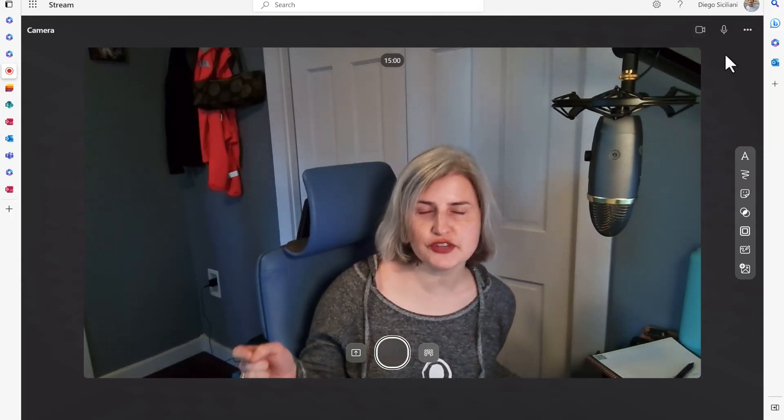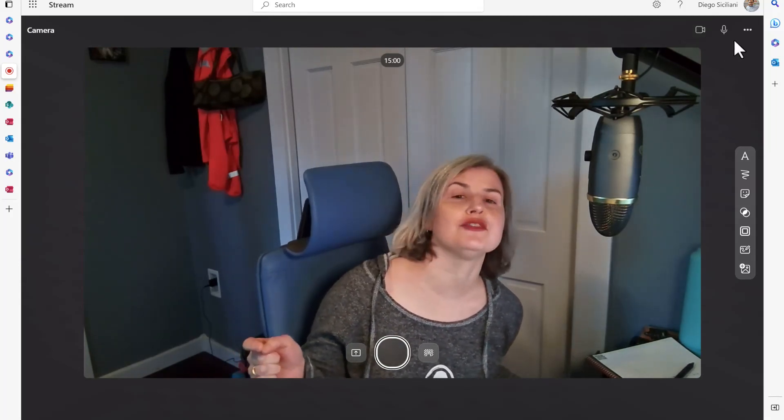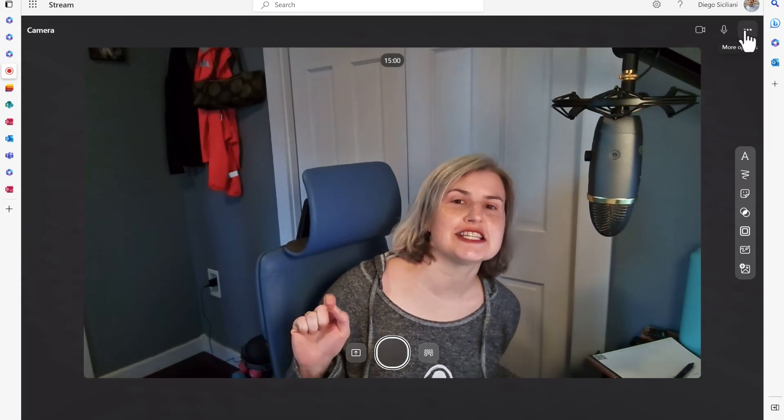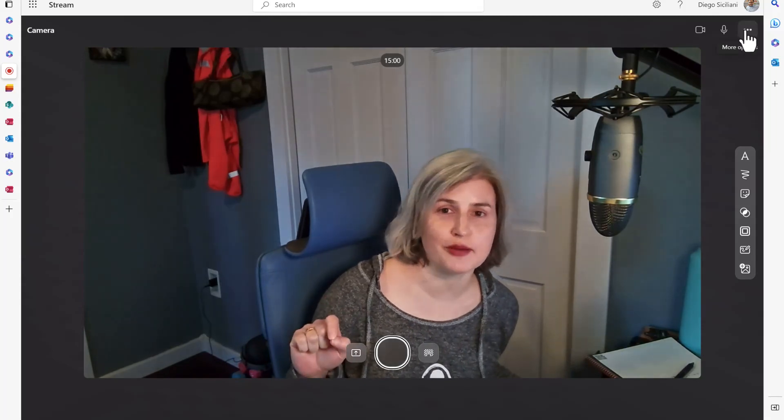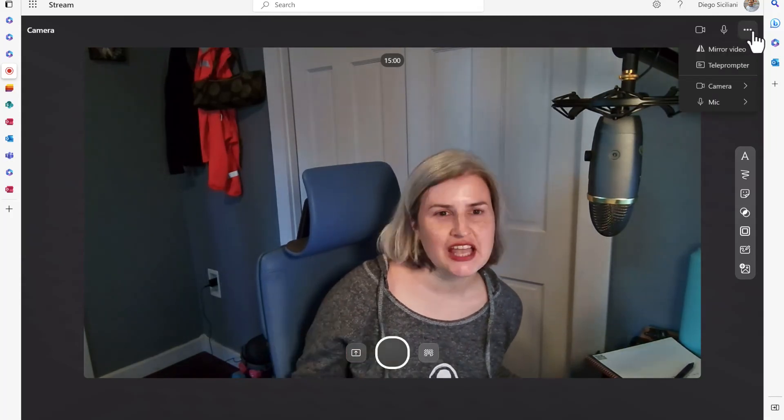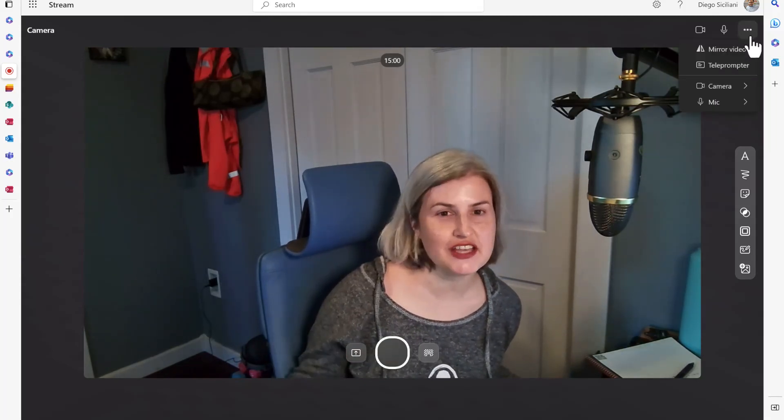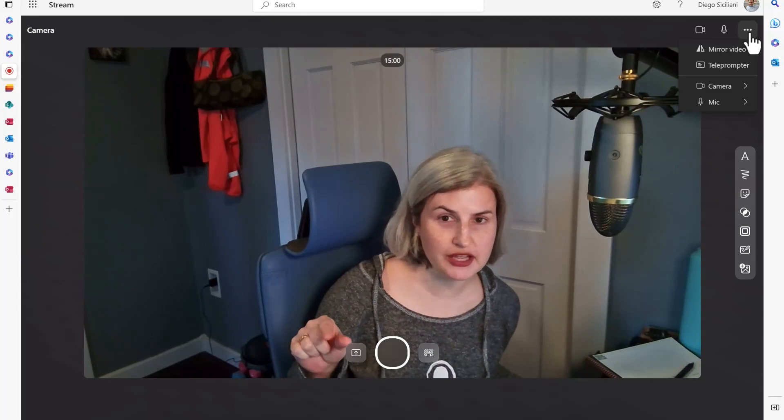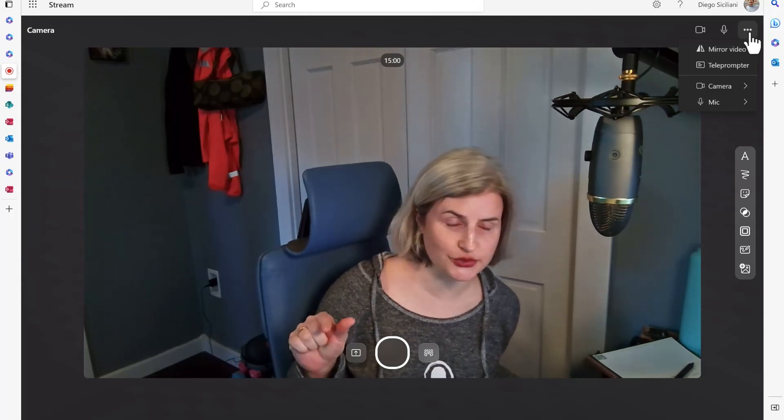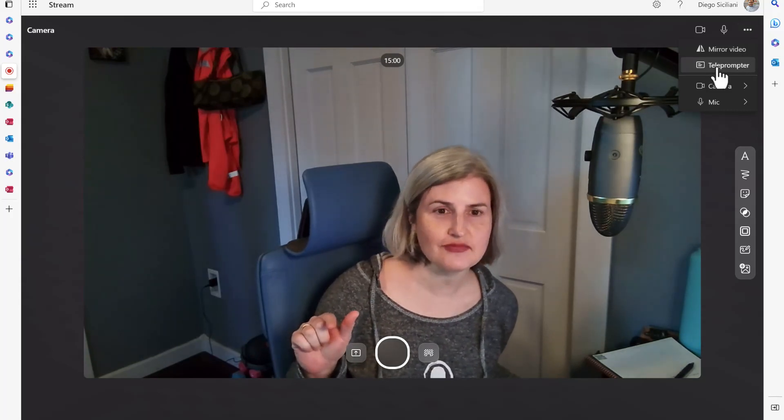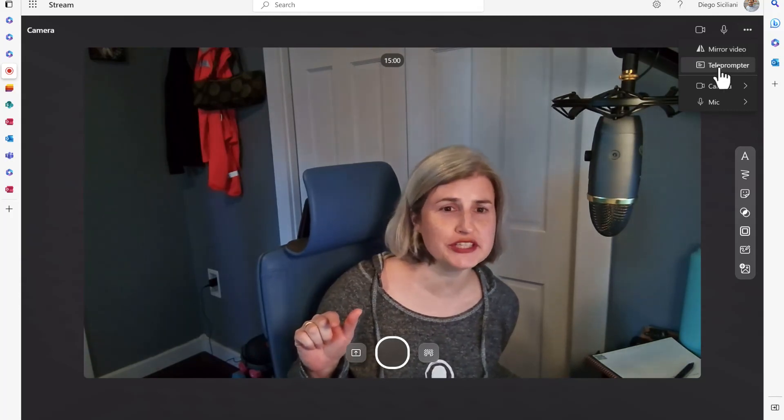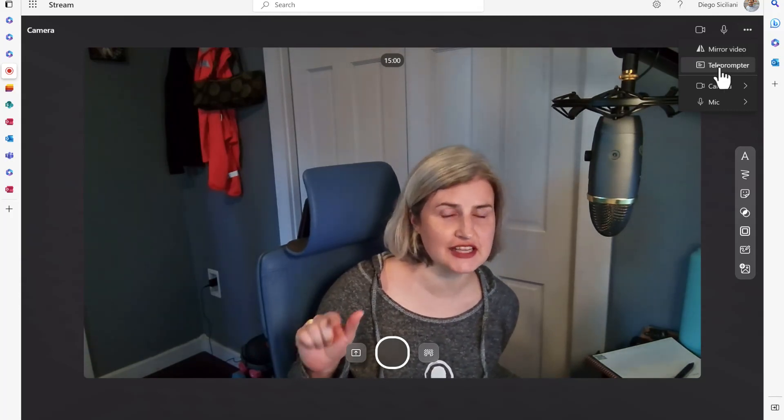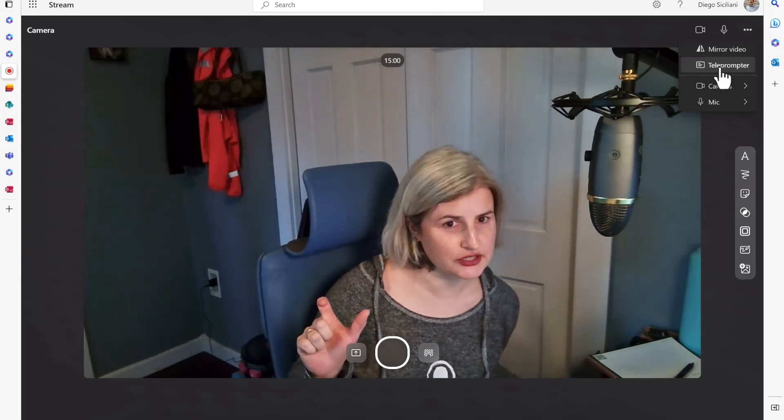Now this new feature that I found is the teleprompter feature. I'm going to click on the ellipsis menu in the upper right corner of the screen and I'm going to select teleprompter.